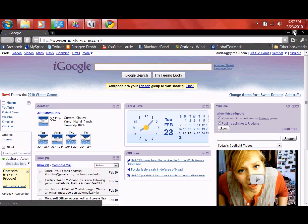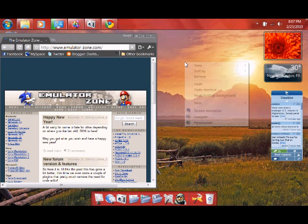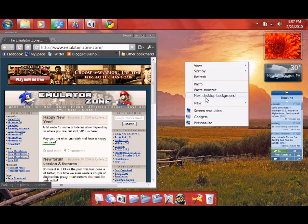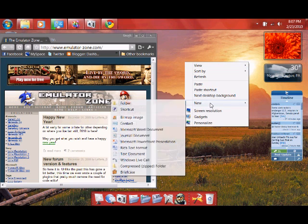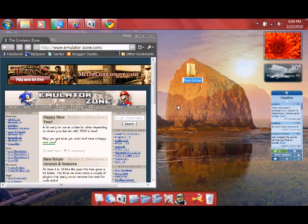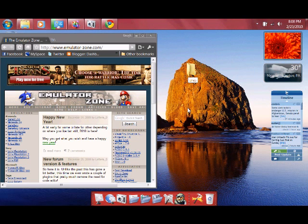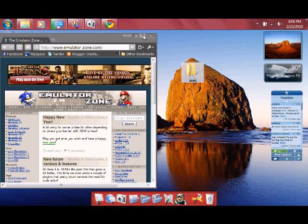And before I go any further, I'm going to create a folder on my desktop for the sake of this video. You don't have to put it there. And I'll call it SNES. Alright, now we are at emulatorzone.com.